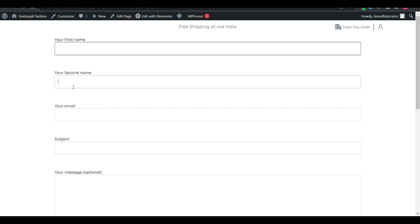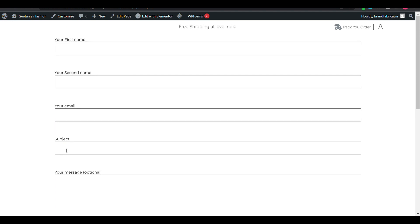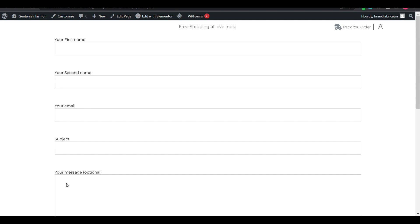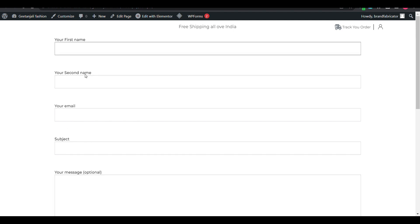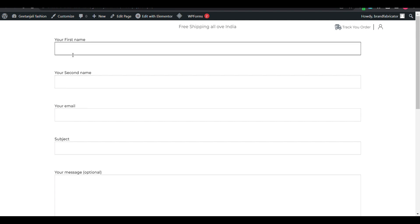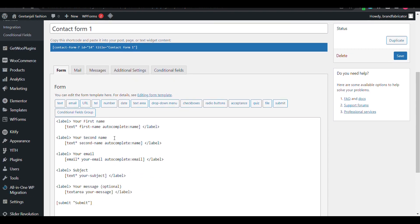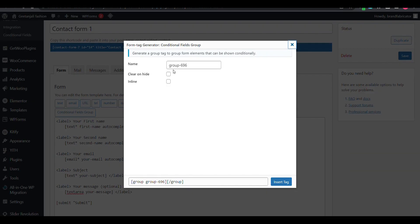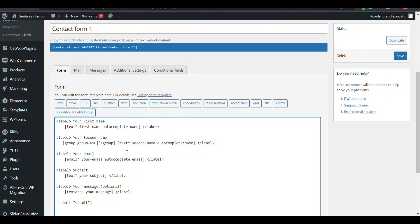Now you can see: First Name, Second Name, Email, Subject, and Message — that's what we see. Now if we want to hide Second Name and only display it when someone fills in First Name, we will go to our contact form and add a Condition Field Group using Insert Tag.